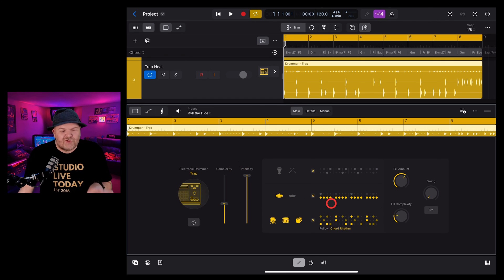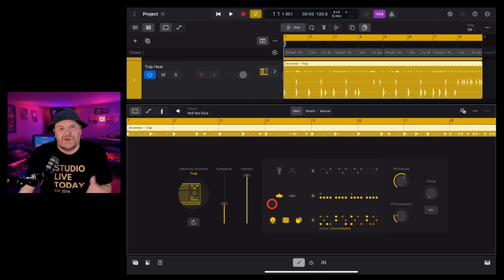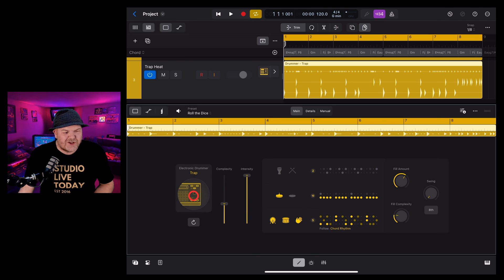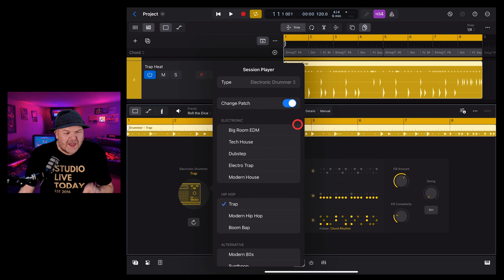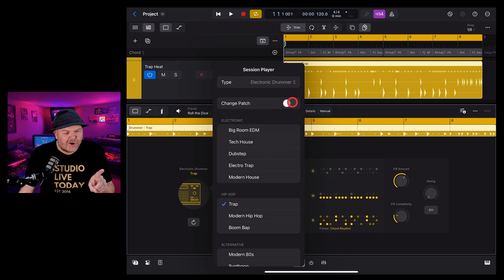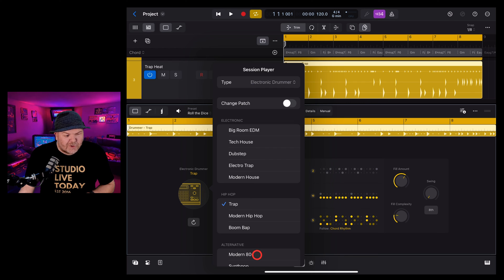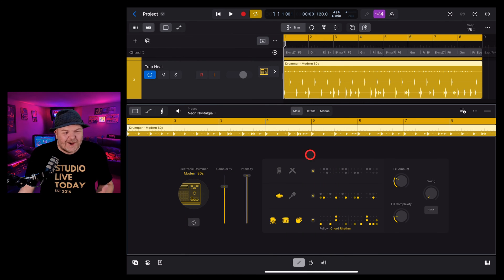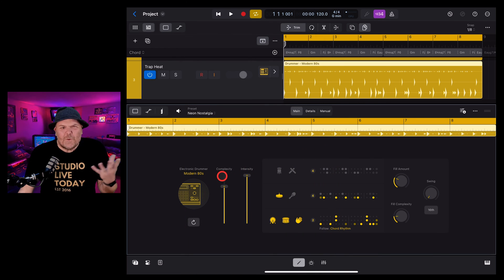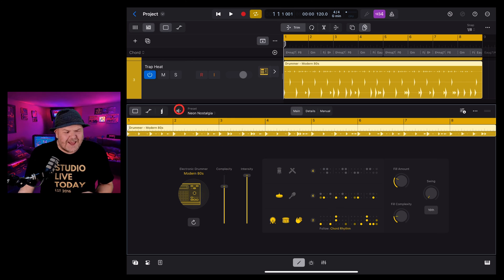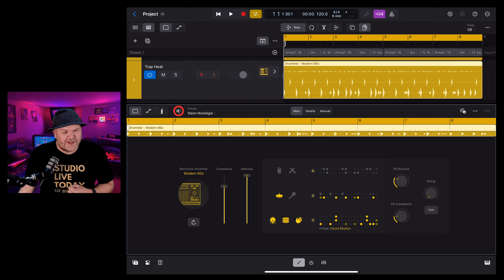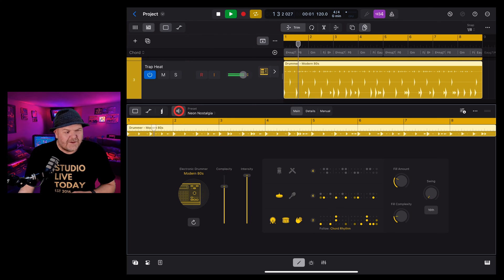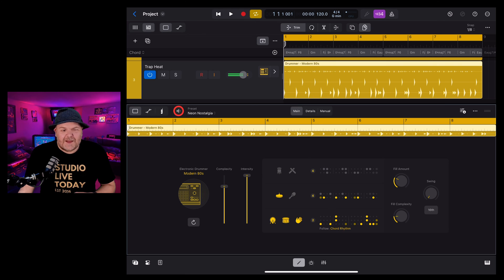Now what if I like this drum sound but I actually want to use a different drummer? Well we can do that too. If we tap here on the drummer, if we turn the change patch off we can go back to say the modern 80s here and now we're going to get that trap kit with a modern 80s sound. You can mix and match and get some really cool things like this. And bring it back in with our track.